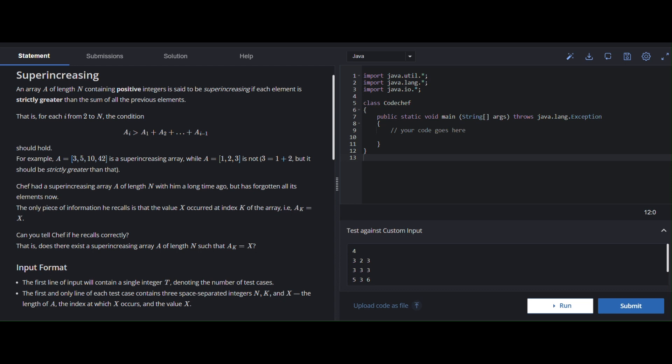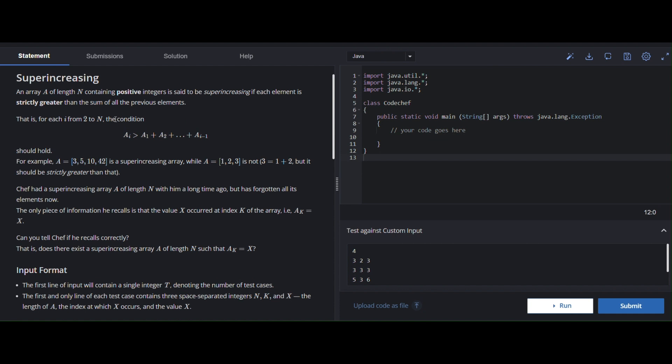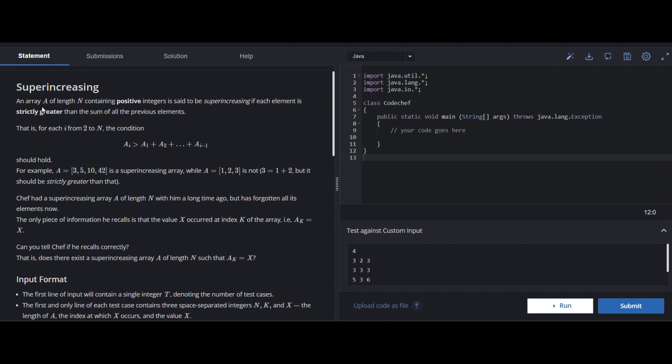Hello coder, welcome to our channel Level Up with Coding. Today I am discussing the code for Codeforces Round 127 Div 2. Now I am discussing the first question in Div 2, which is 'Super Increasing'. The problem states: an array of length n containing positive integers is said to be super increasing if...